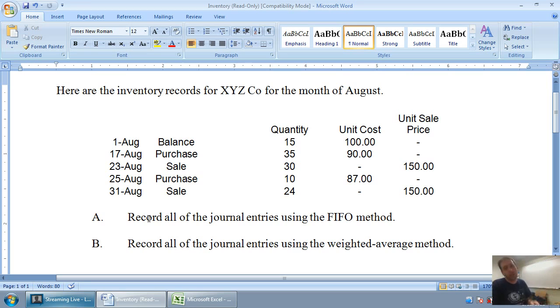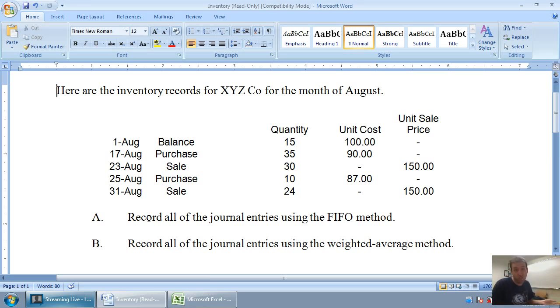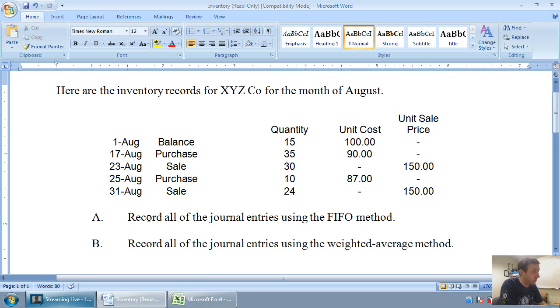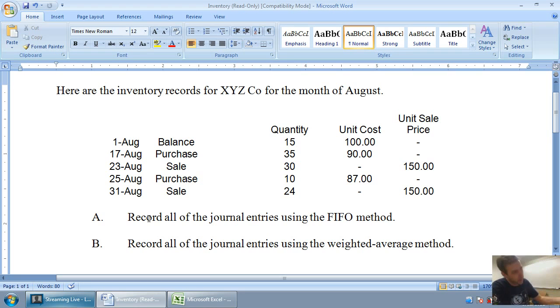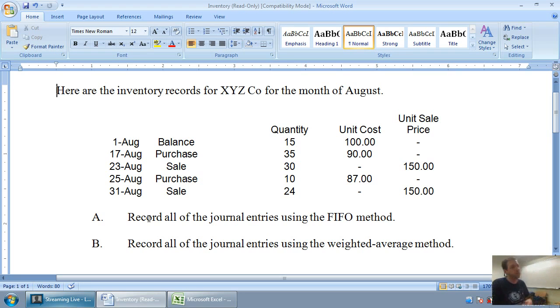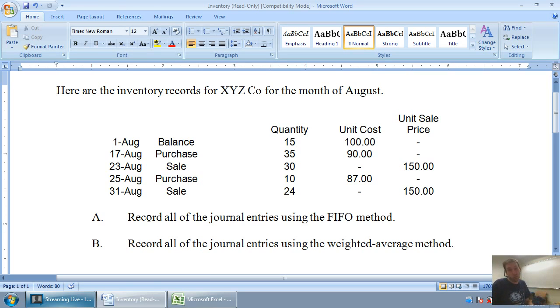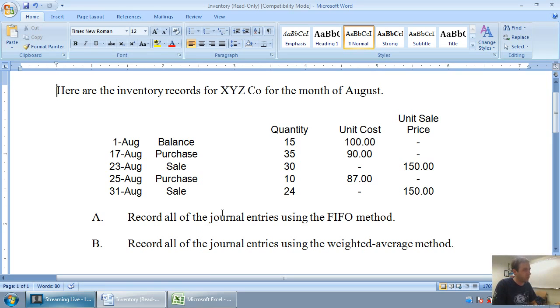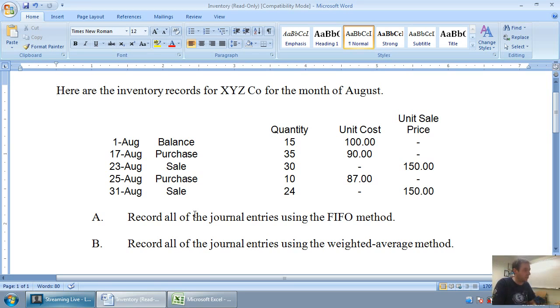Let's take a look at the example of this situation. We're just going to track this company's inventory using first in, first out or the FIFO method. It says here are the inventory records of XYZ company for the month of August, and you can see they have a beginning balance, they make a purchase, a sale, another purchase, another sale, and we just want to keep track of their inventory using first in, first out. We're going to do part A now, record all the journal entries using the FIFO method, and part B later, record all the journal entries using the weighted average method.